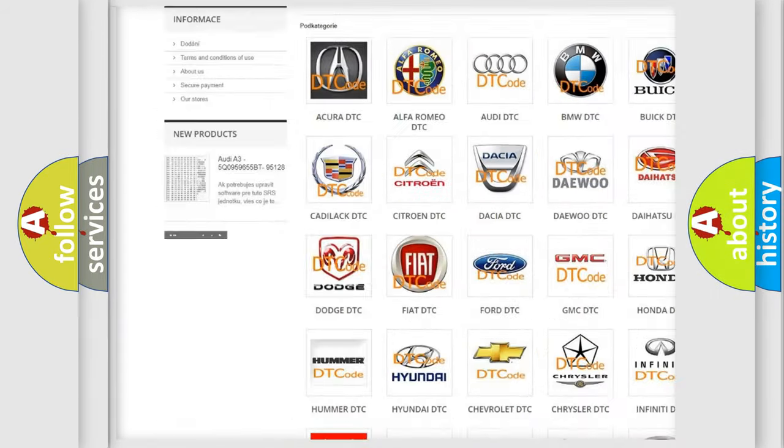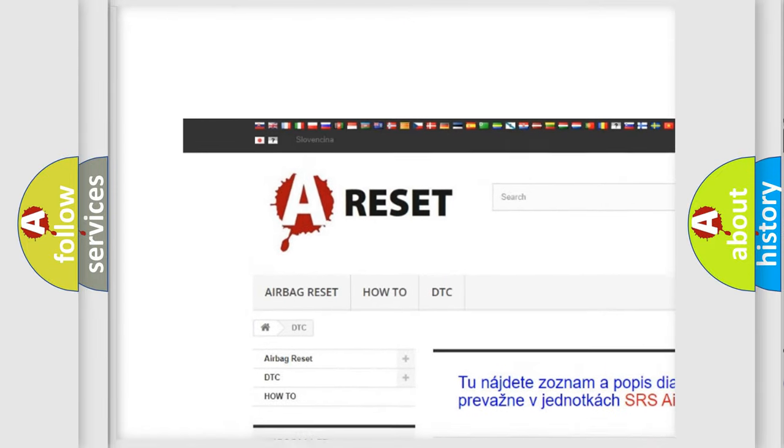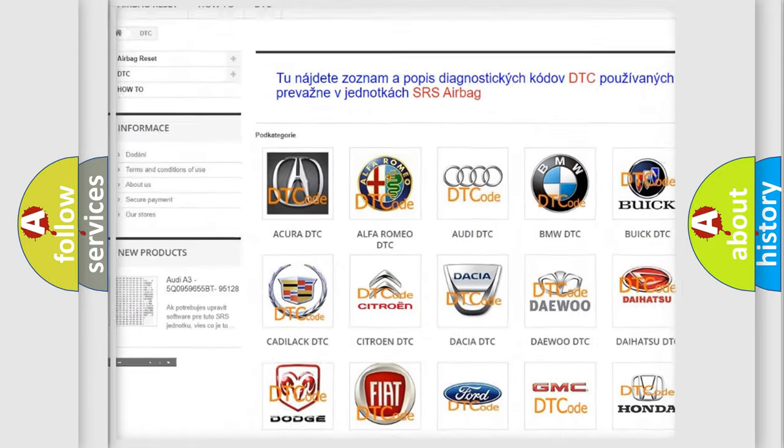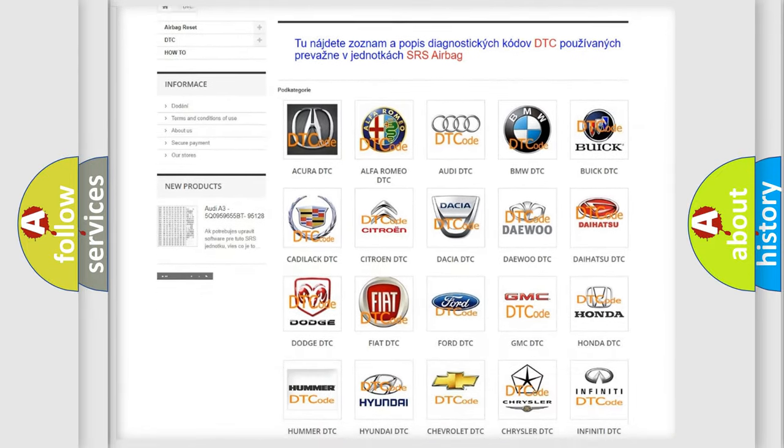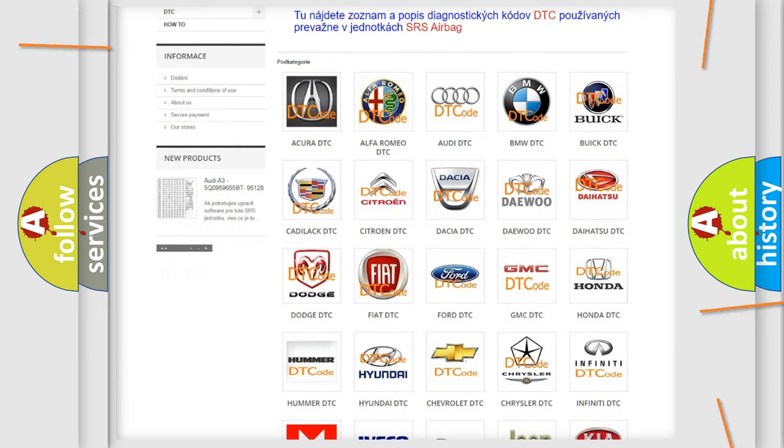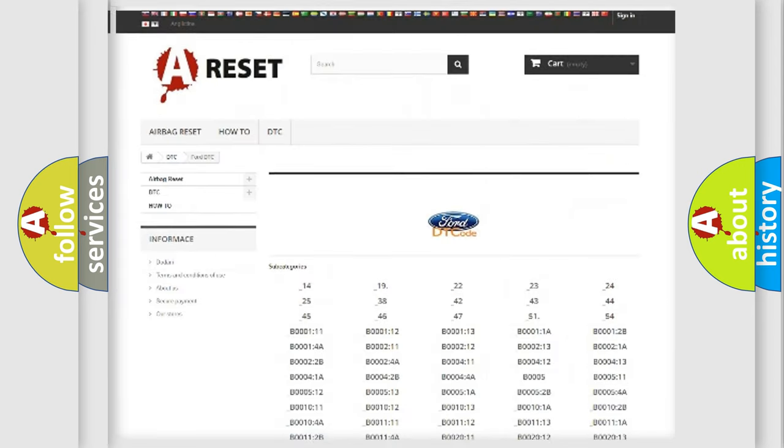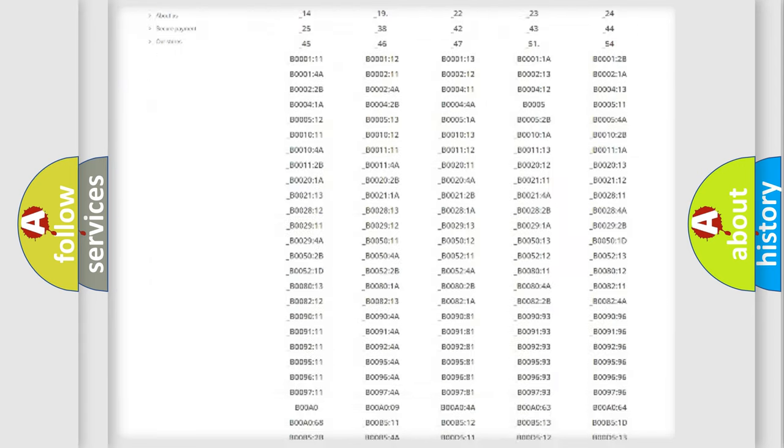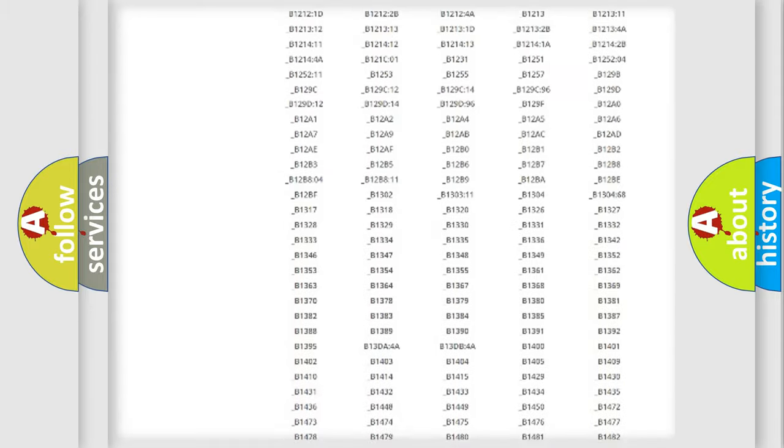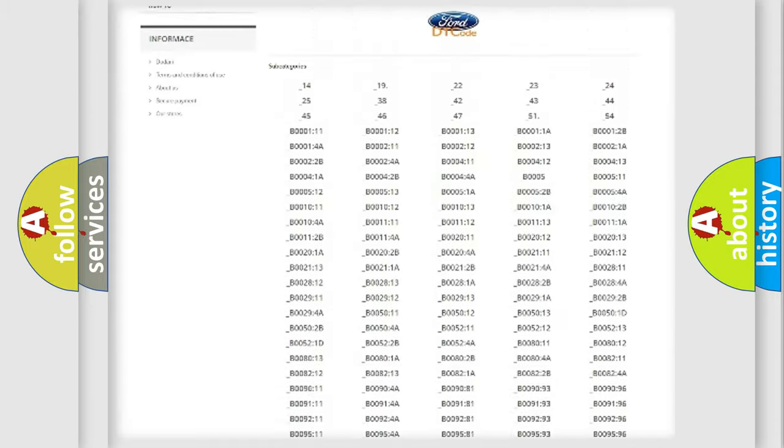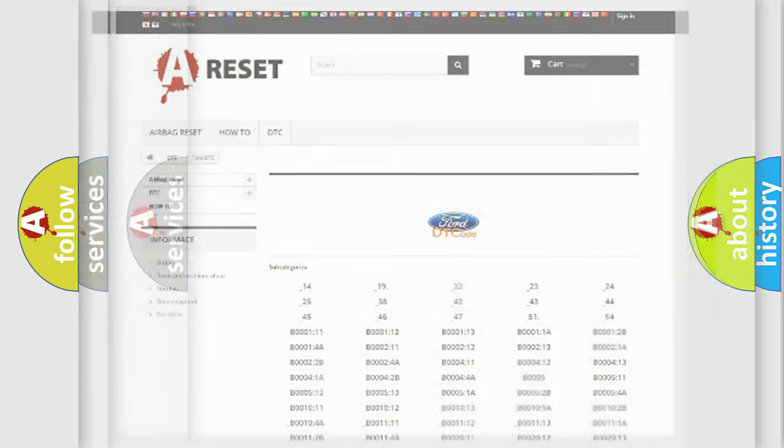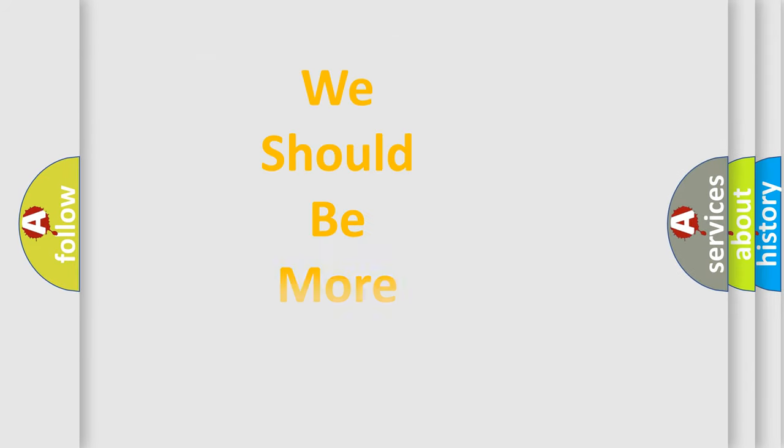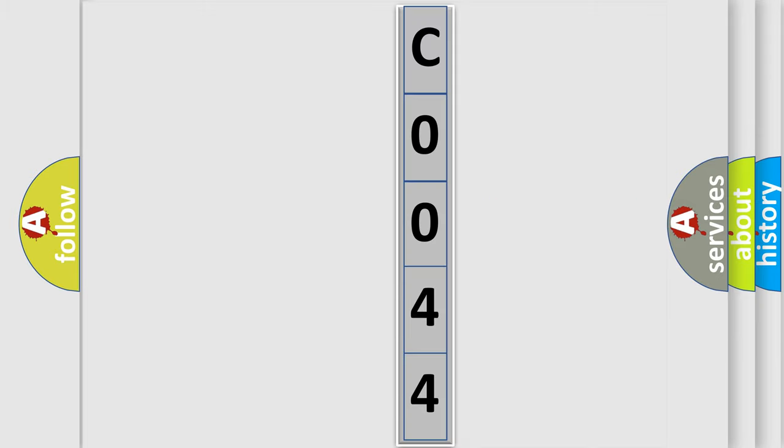Our website airbagreset.sk produces useful videos for you. You do not have to go through the OBD2 protocol anymore to know how to troubleshoot any car breakdown. You will find all the diagnostic codes that can be diagnosed in Infiniti vehicles, and many other useful things. The following demonstration will help you look into the world of software for car control units.